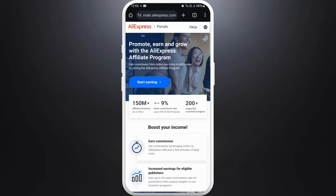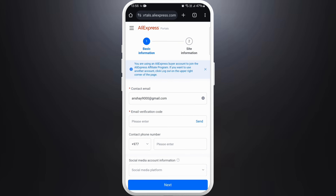Once you're in the portal, you can see the 'Start Earning' button — tap on it. It will prompt you to a new page where you need to fill in your information.